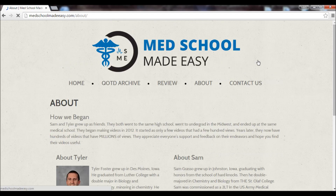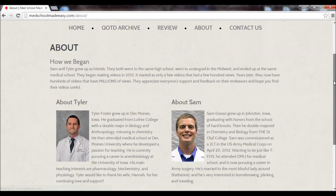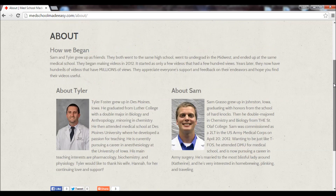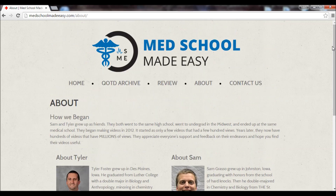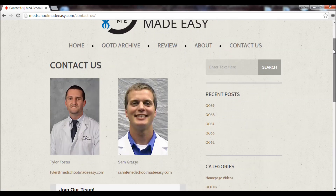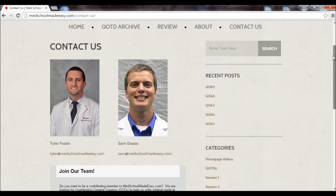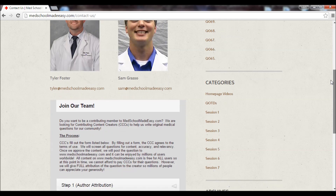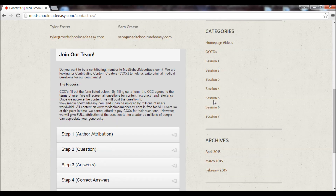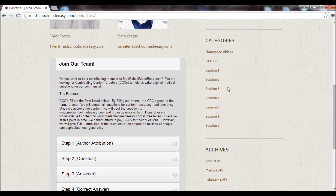We've got our about section — a little biography about us. We're going to be adding new authors; we're excited to be bringing on other people to make videos and questions. We also have a contact us page. If you need to get a hold of either of us, definitely send us an email. We'd be happy to discuss any questions or comments, and we really appreciate feedback.